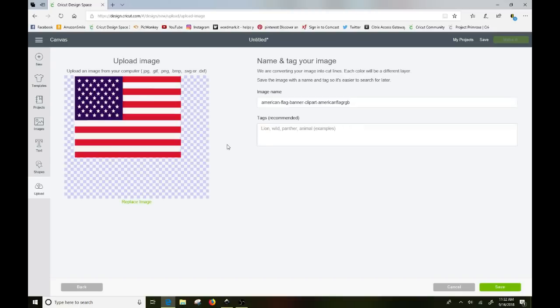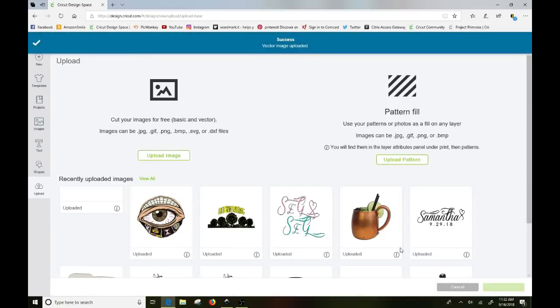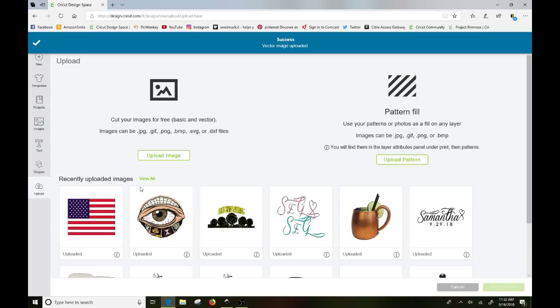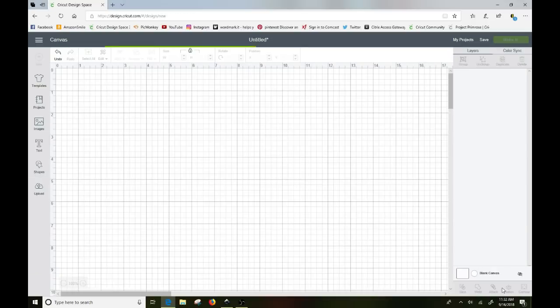Now when I open it, it skips the whole simple, moderate, and complex thing and takes us right to naming it. So I'm just going to go ahead and leave that name. You can tag it if you want. I'm not going to save this so I'm not going to really worry about it right now. I'm just going to go ahead and click on save.